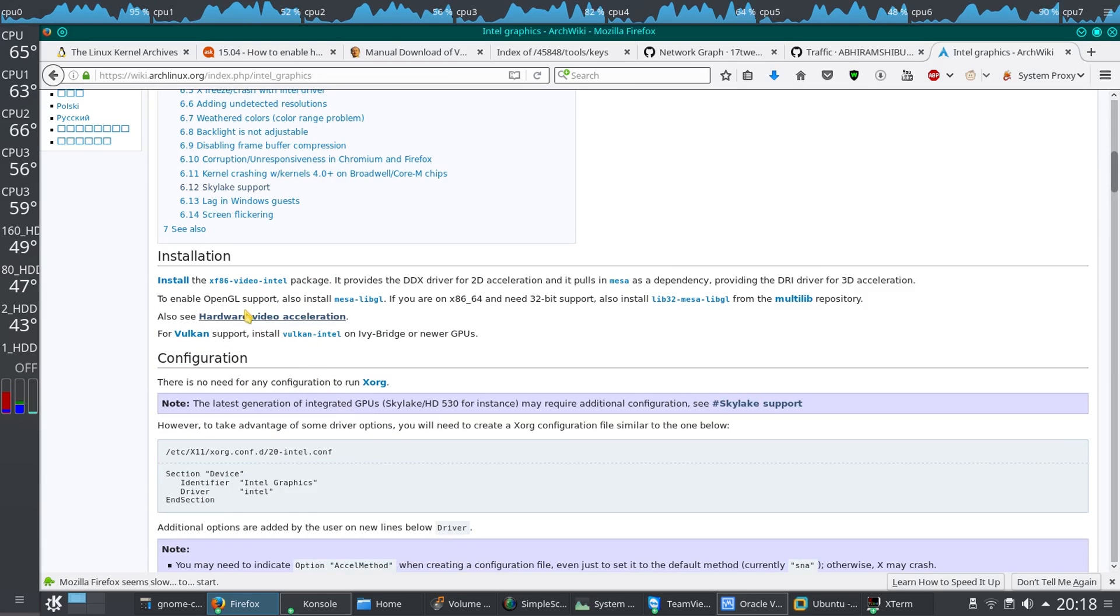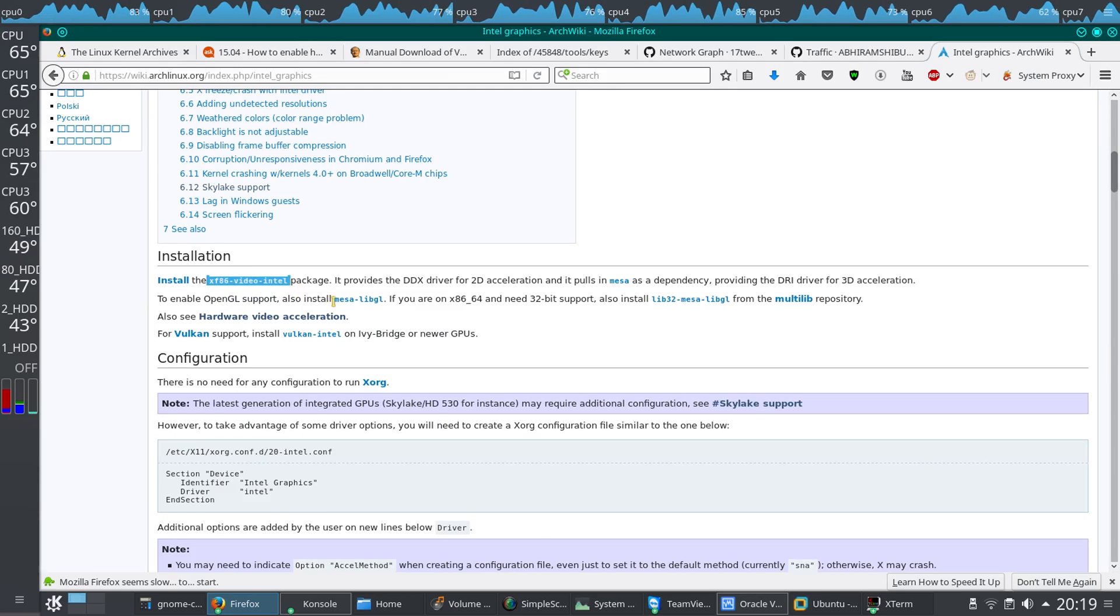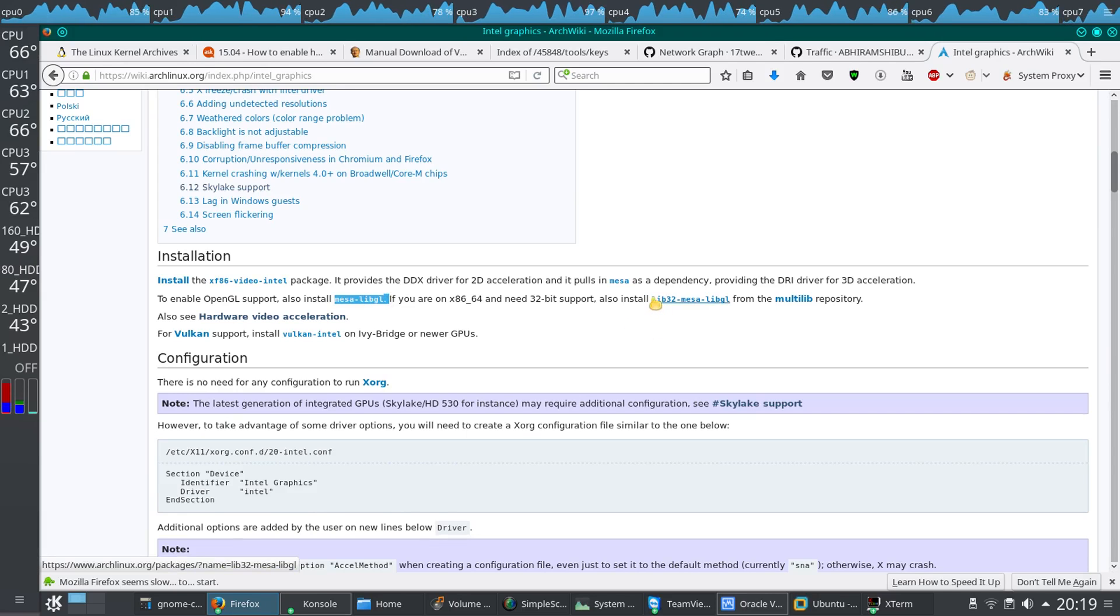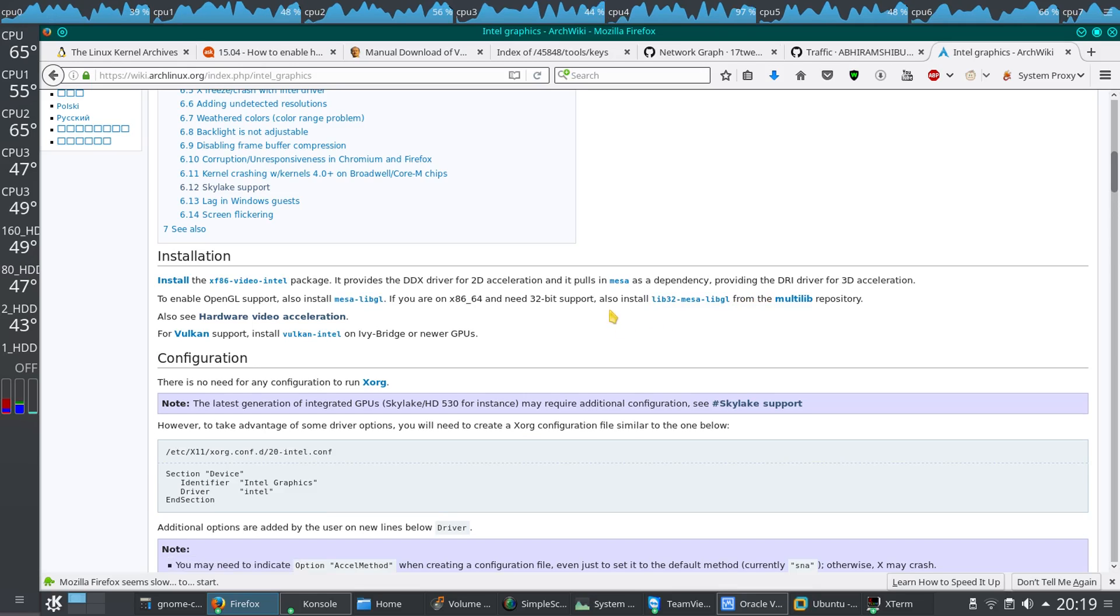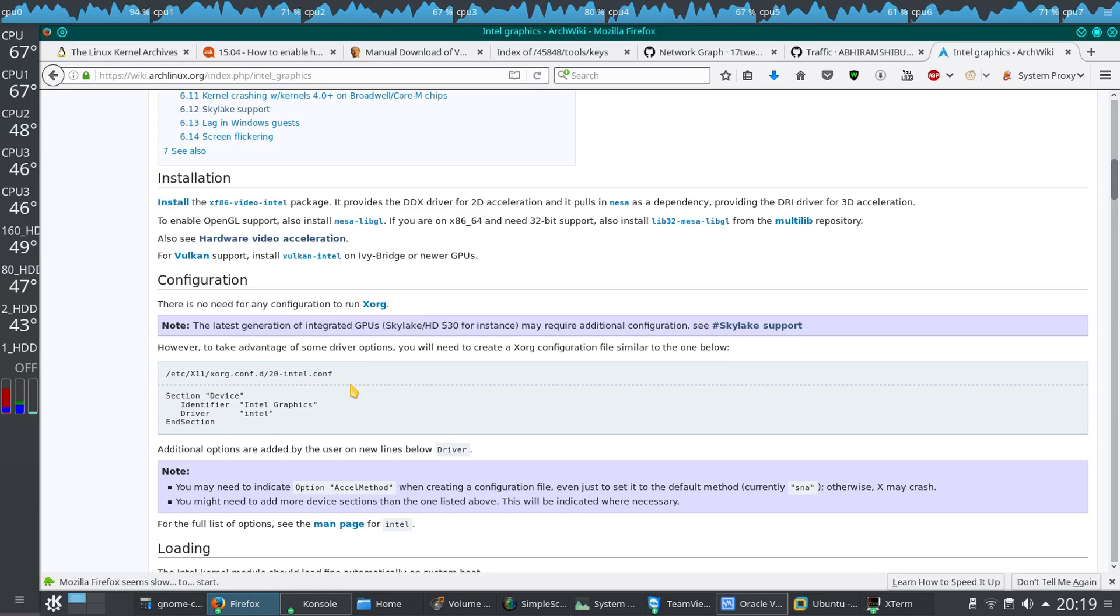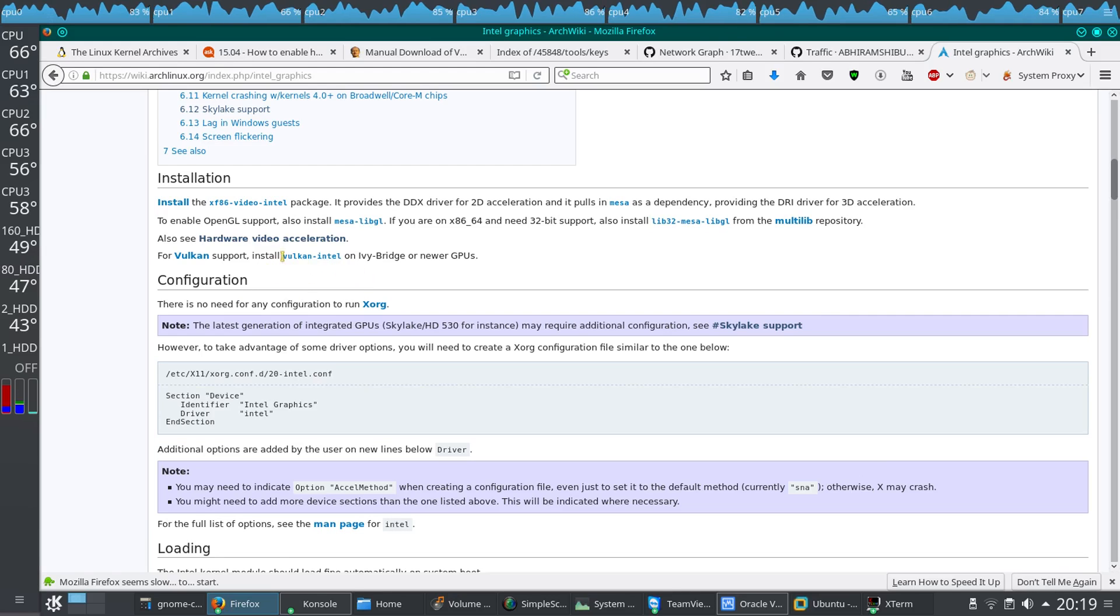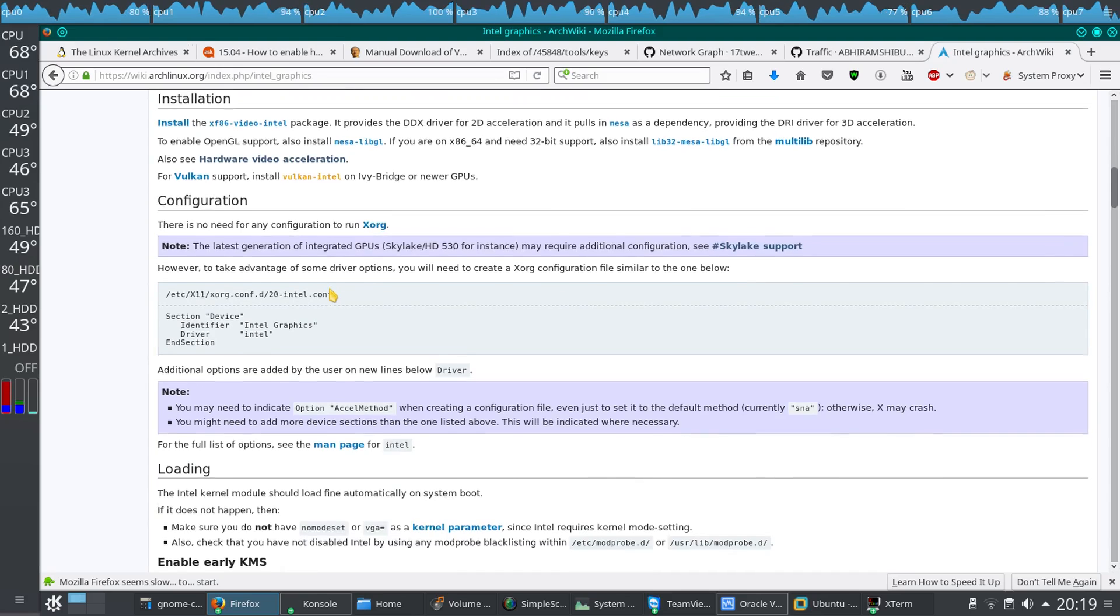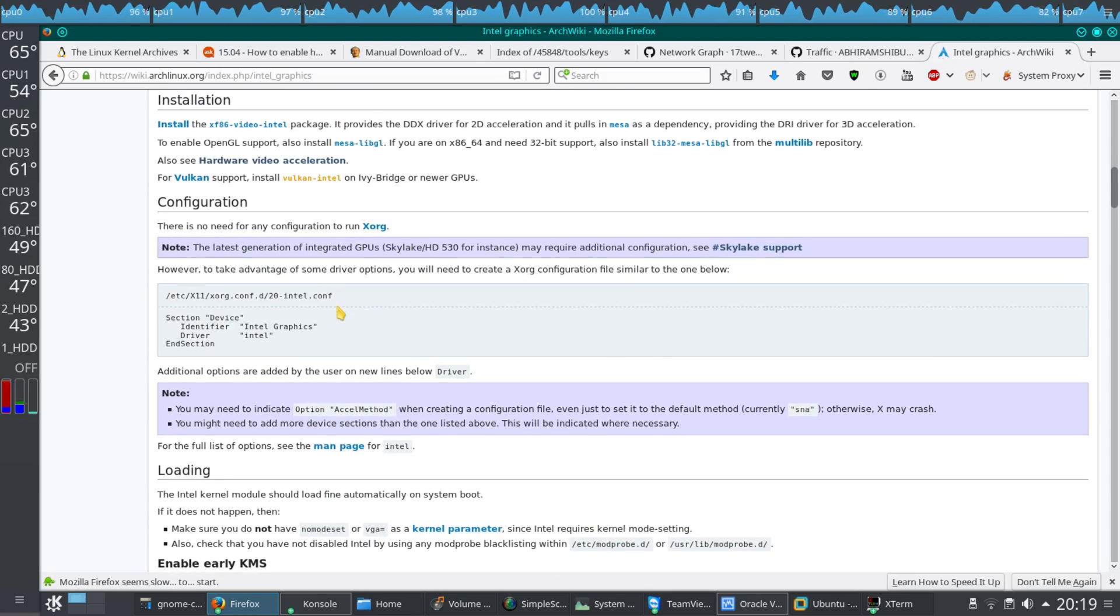The main point is that you have to install some packages like XF86-video-intel, then Mesa, libgl, then lib32-mesa if you have multilib installed. If you play games on the computer, you might want to install Vulkan also, so just install this package as well.